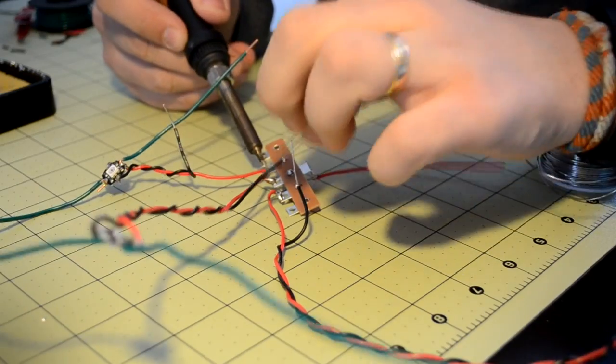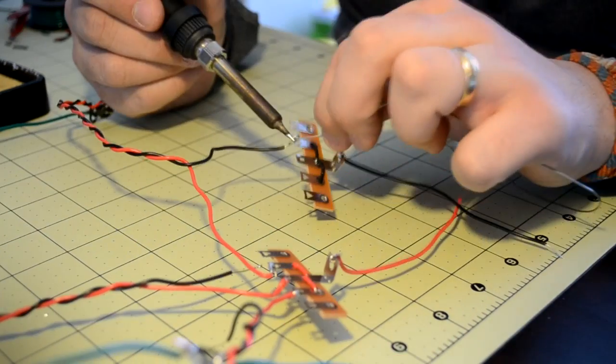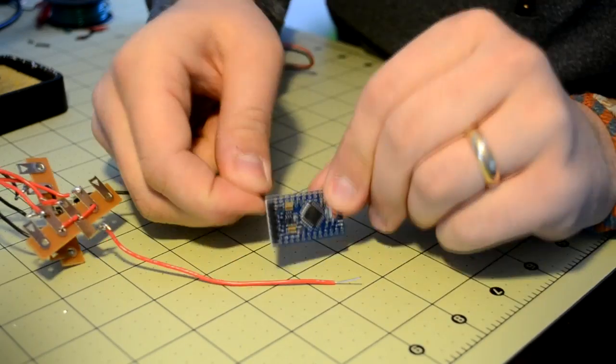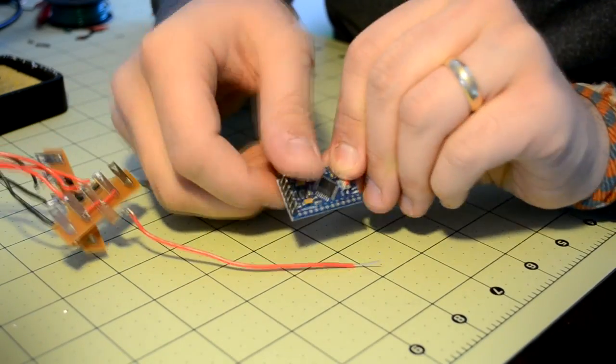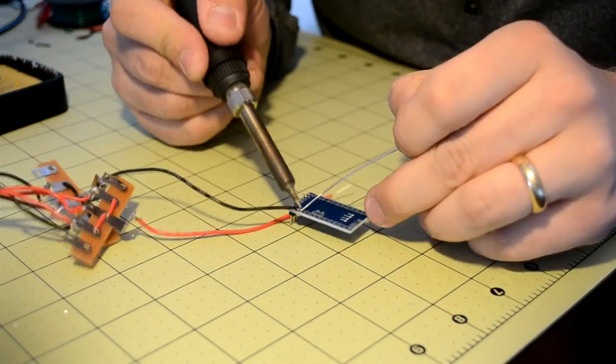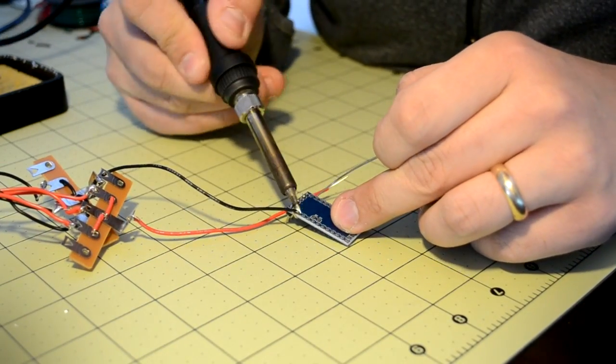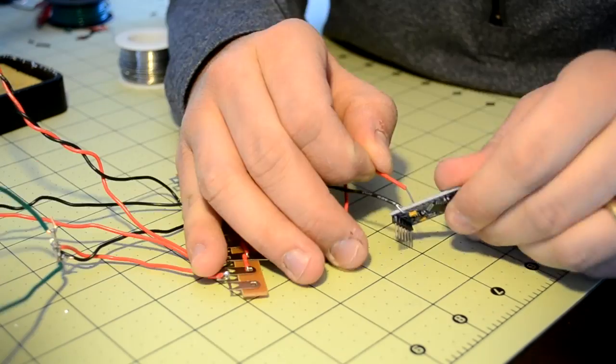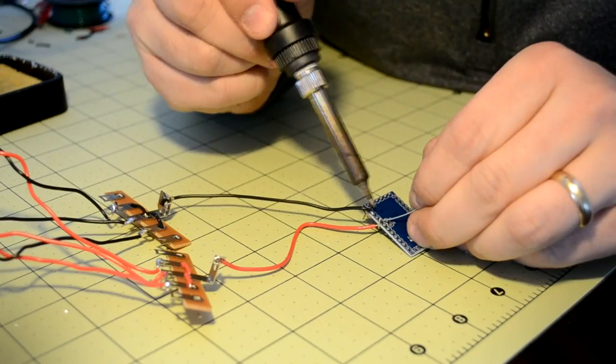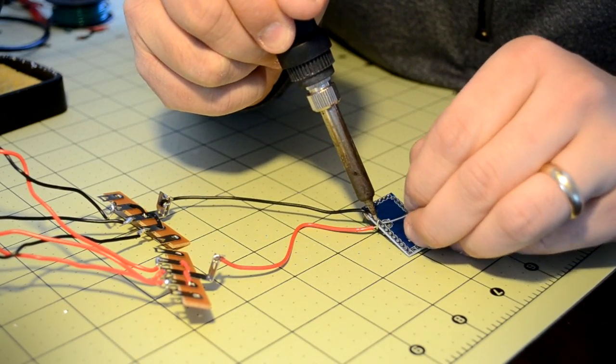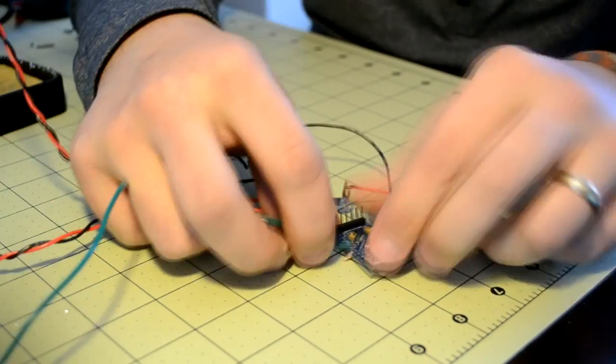Solder each of the Neopixel's power and ground lines to the corresponding terminal strip. Connect the wire coming off of the ground terminal strip to an open ground port on the microcontroller. Connect the wire coming off of the power terminal strip to the microcontroller's VCC port.